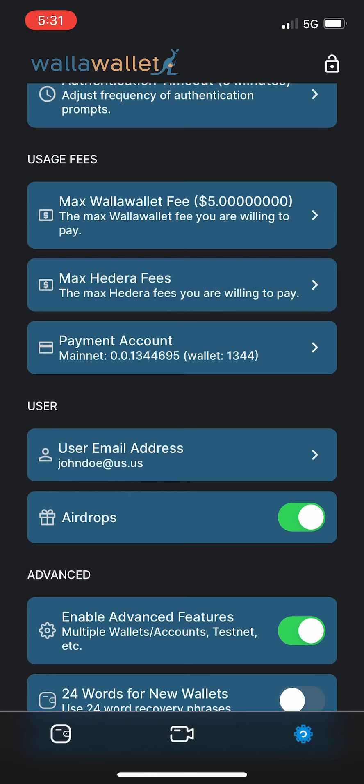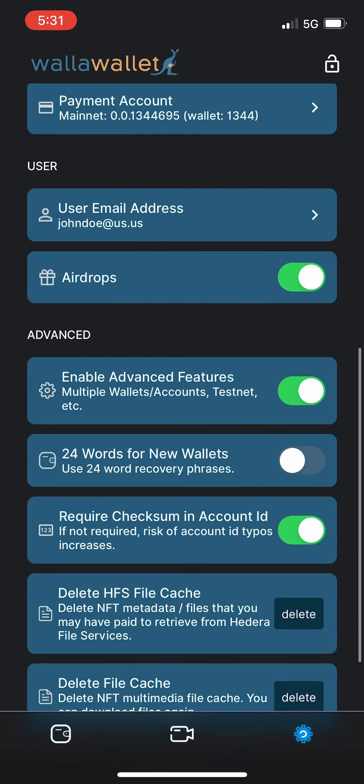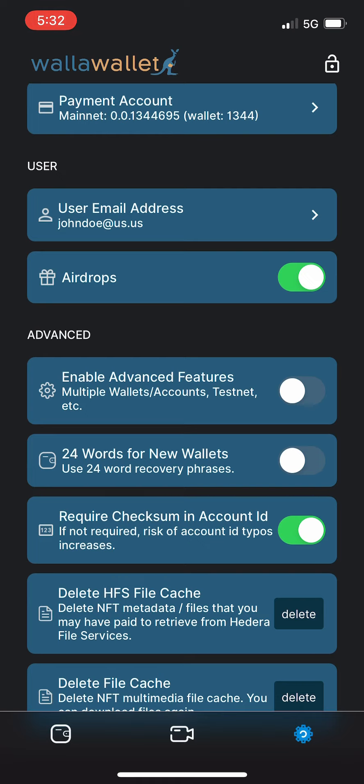But this feature, the setting that I wanted to talk about the most, was this Enable Advanced Features. Let's go ahead and turn Enable Advanced Features on because that's going to allow us to have multiple wallets and accounts within Walla Wallet. By default we now support one account, but you can enable advanced features and then you can have as many wallets and Hedera accounts in Walla Wallet as you like.